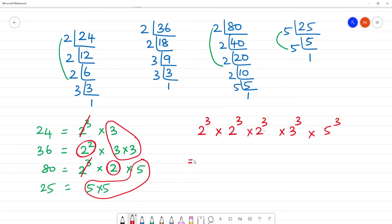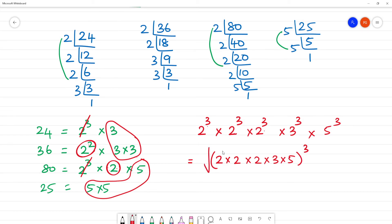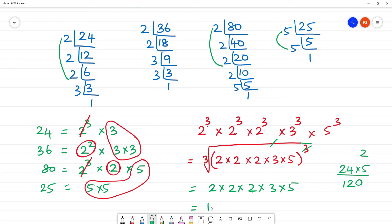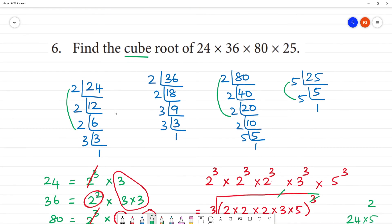Now we take the cubic root. The expression becomes the cube root of 2 multiplied by 2 multiplied by 2 multiplied by 3 multiplied by 5, all cubed. The cubic root and the cube cancel each other, leaving 2 multiplied by 2 multiplied by 2 multiplied by 3 multiplied by 5. That gives us 4 times 2 is 8, times 3 is 24, times 5 is 120. The answer is 120.